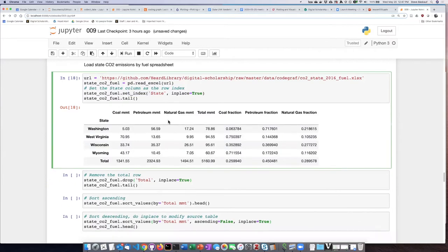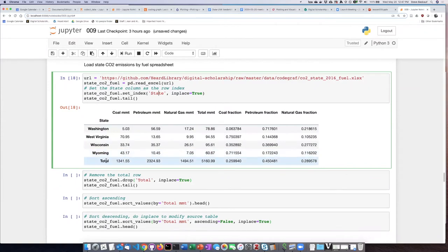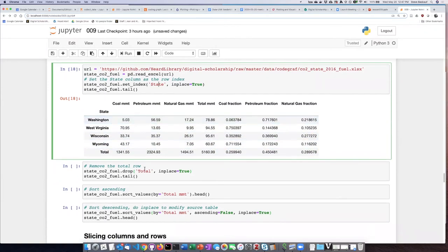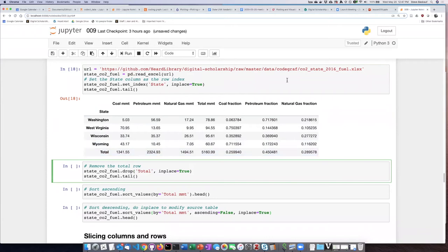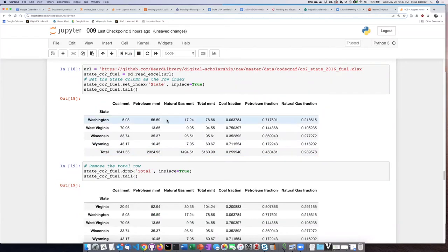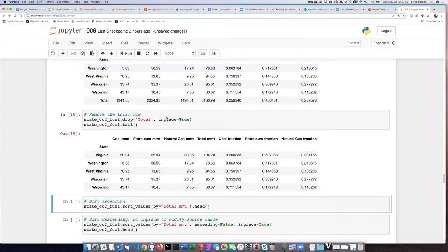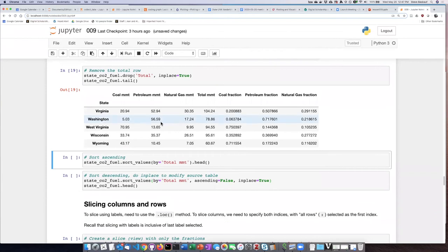We can see that this table also has this problematic total line that I talked about before. I'm going to tell it to drop the total line, and now I see that line is missing.